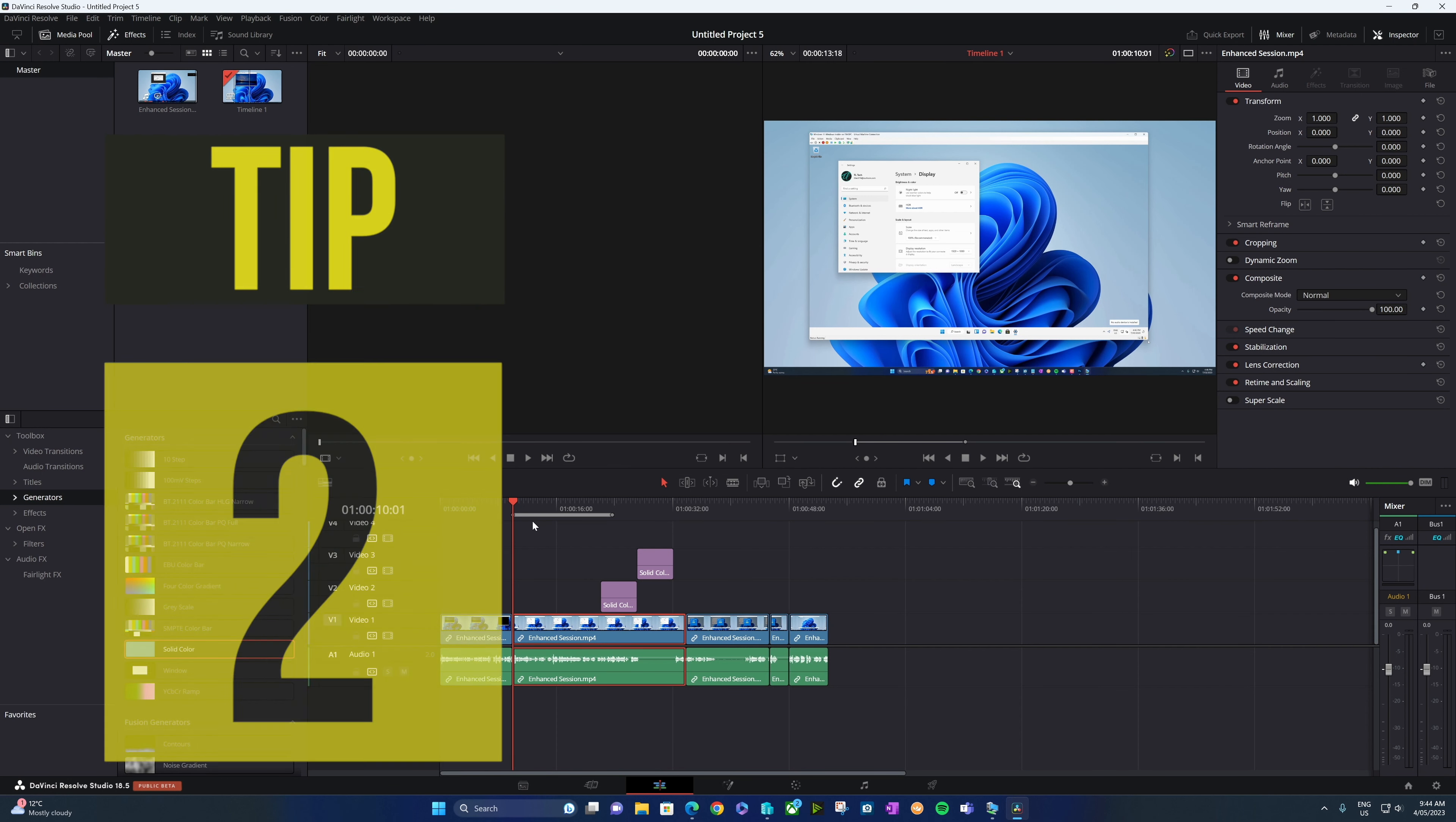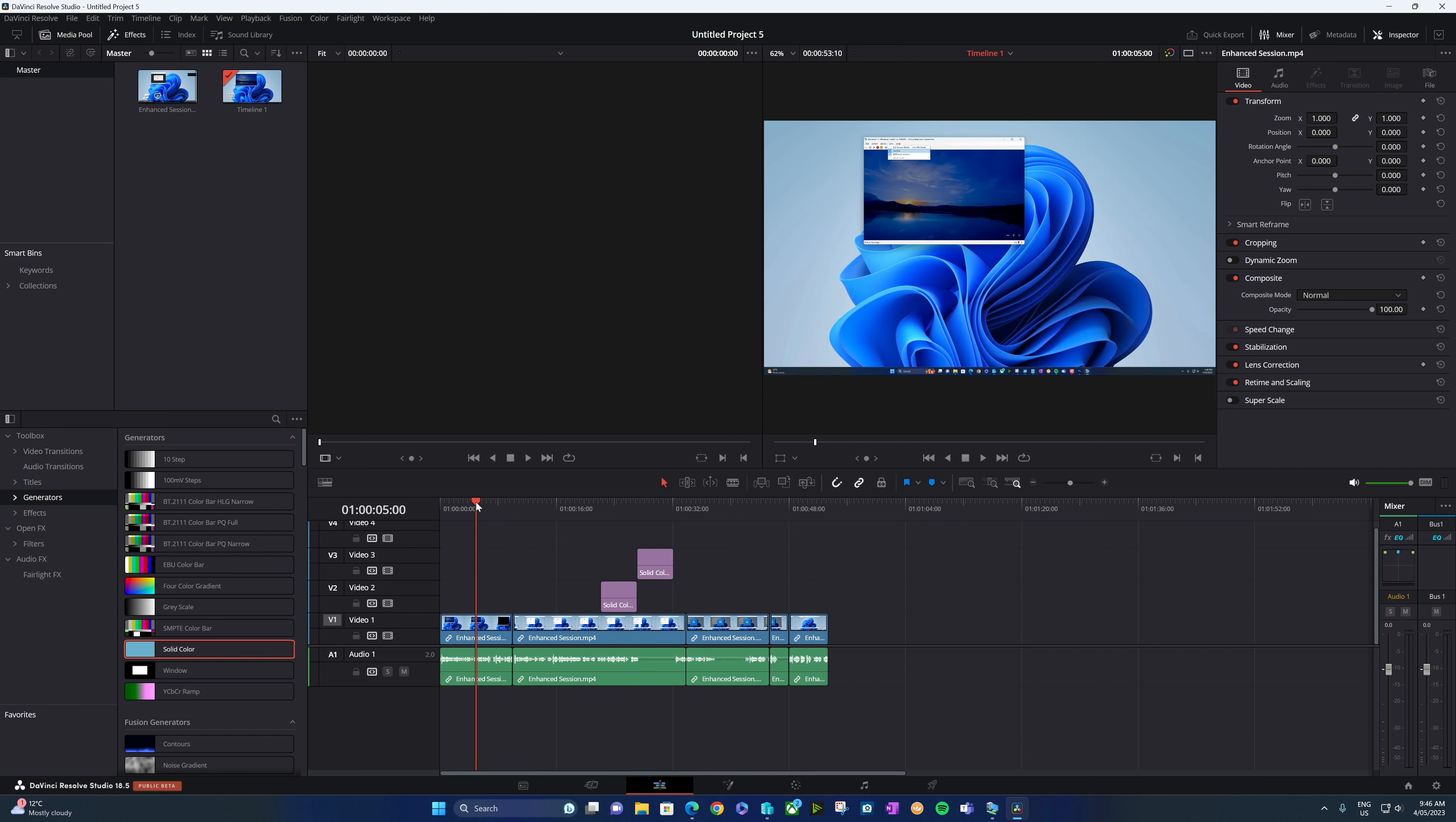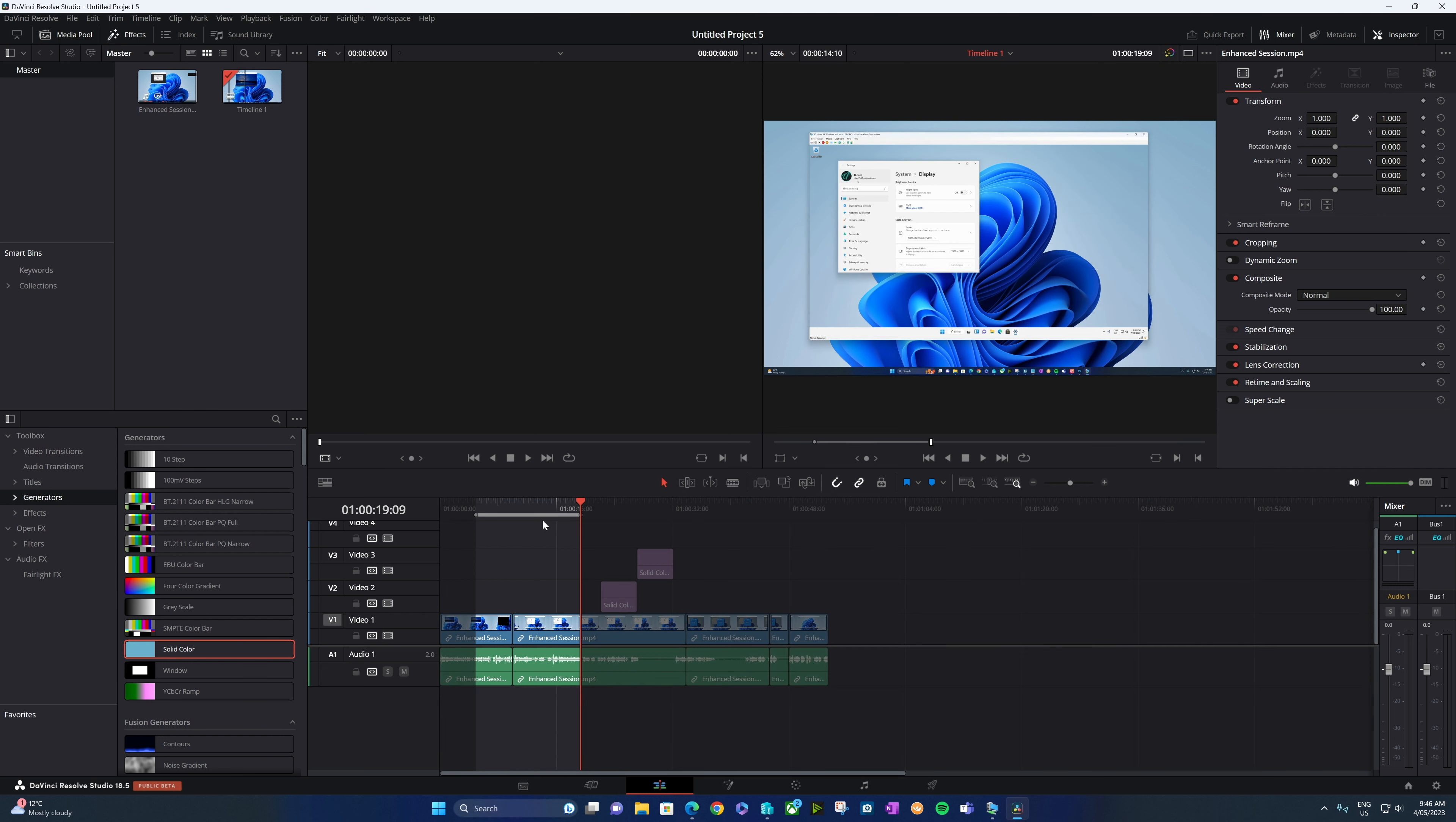Tip two: if you ever see this little line here on your DaVinci timeline, that's simply an in and out point. So to add our own, we'll simply hit the letter I, we can place our track head here in a different spot, we can hit O and that creates one of our own length.